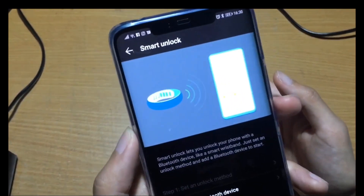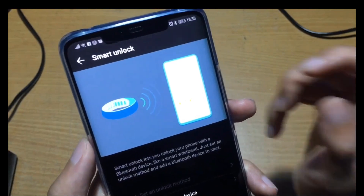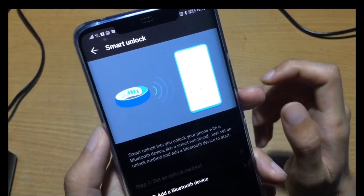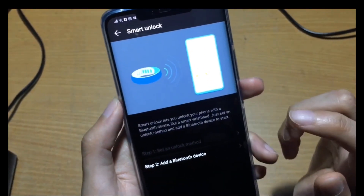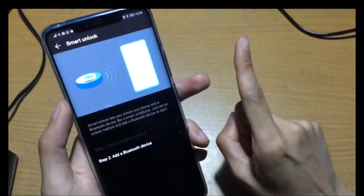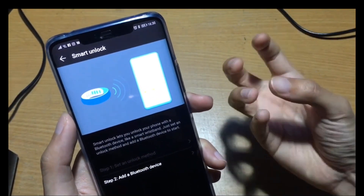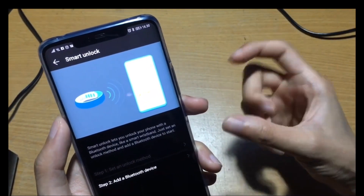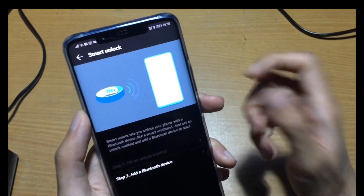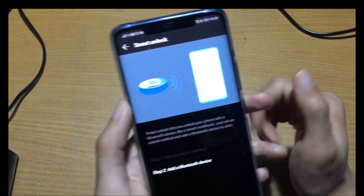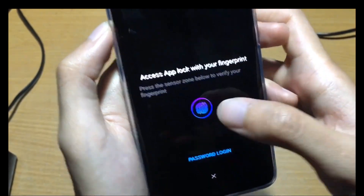Smart unlock with a Bluetooth device means your wearable device needs to be registered and paired with this phone. It will then recognize both devices together. For example, a smartwatch — you can use the smartwatch to unlock this phone. For app lock you can use it here just with the fingerprint.